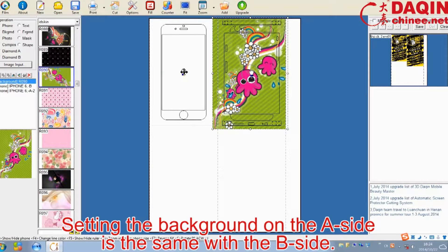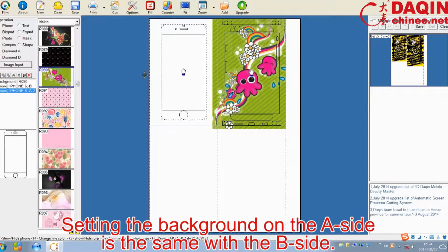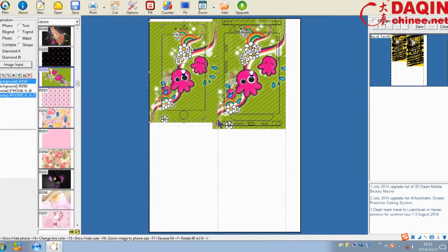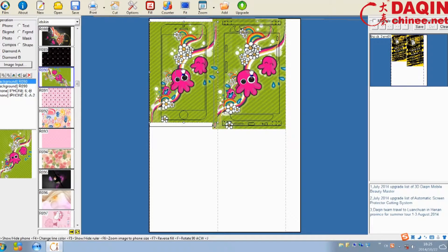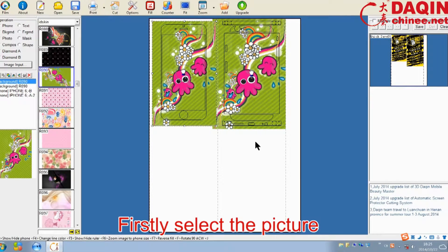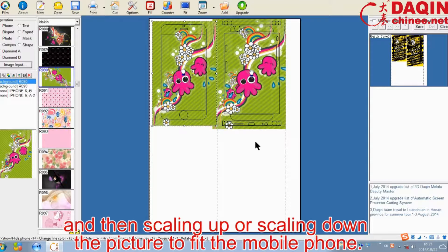Setting the background on the A side is the same as the B side. Firstly select the picture, and then scale up or scale down the picture to fit the mobile phone.